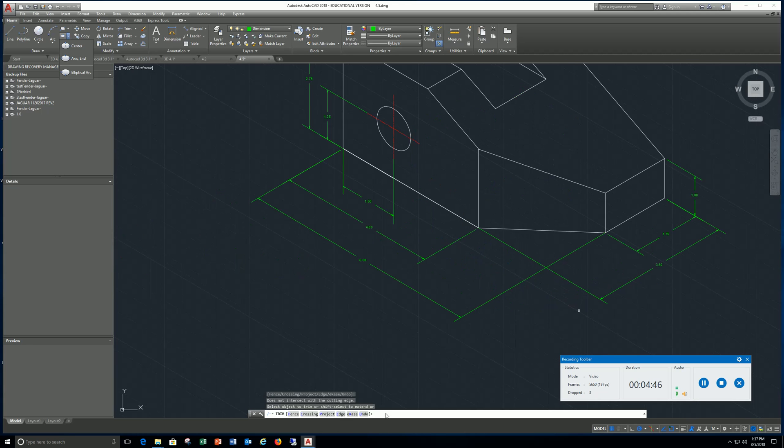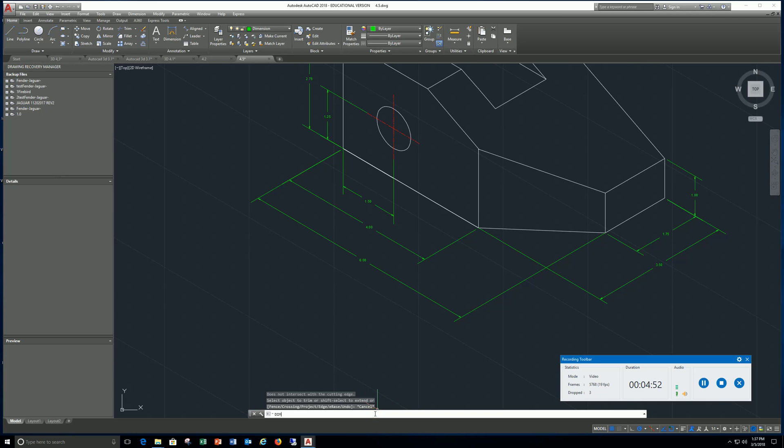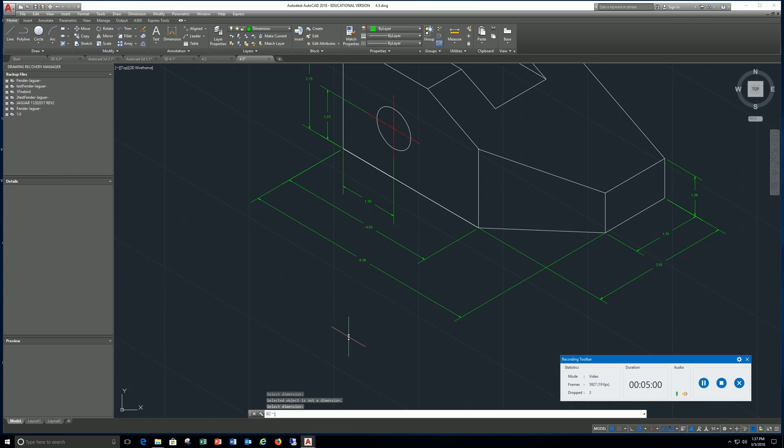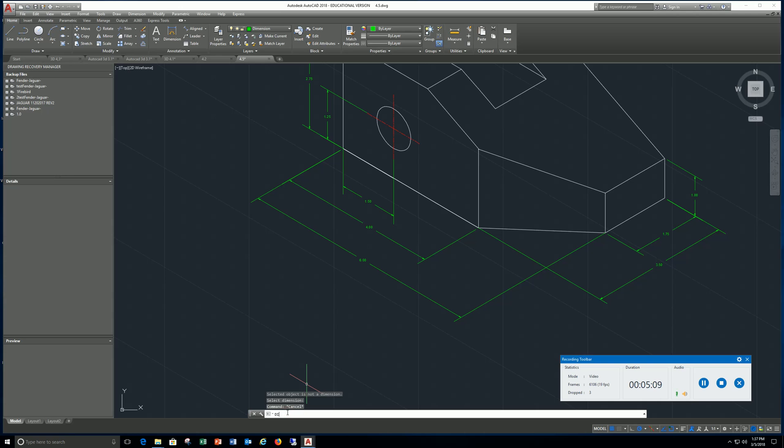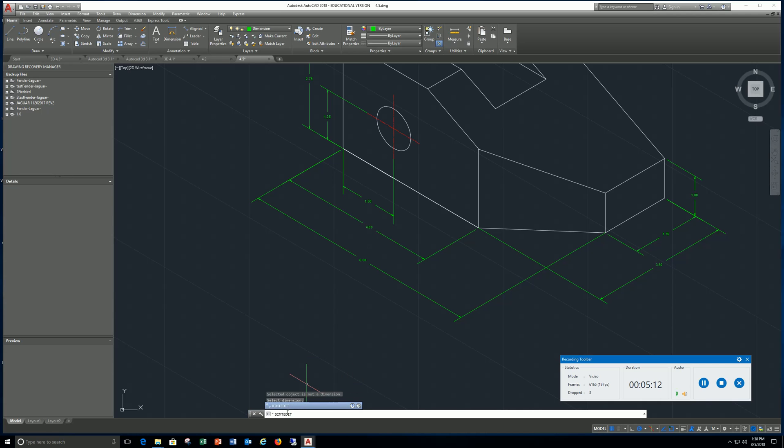But just remember you can dim edit or you can use dim t edit. Enter, select the dimension, and you should get an angle. Let me try that one more time: dim t edit, enter, select dimension, right click.